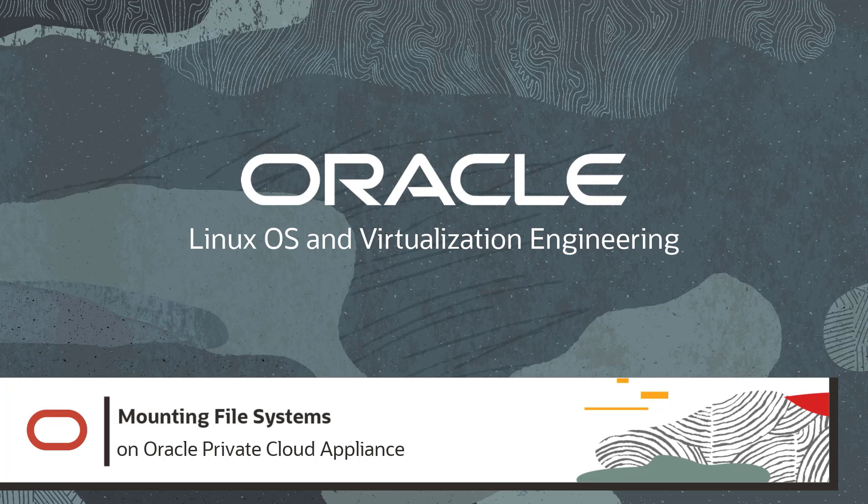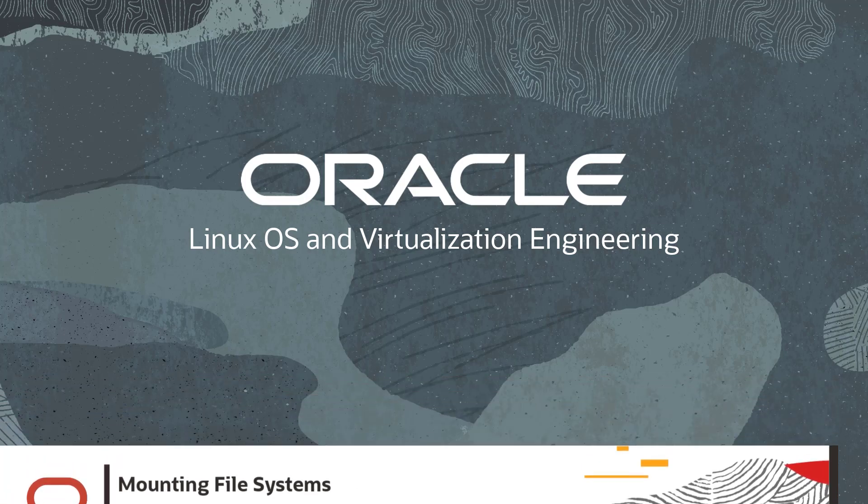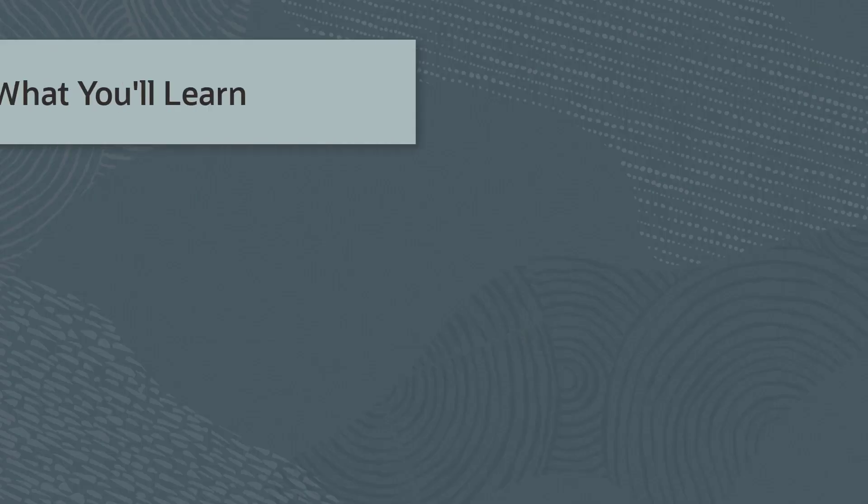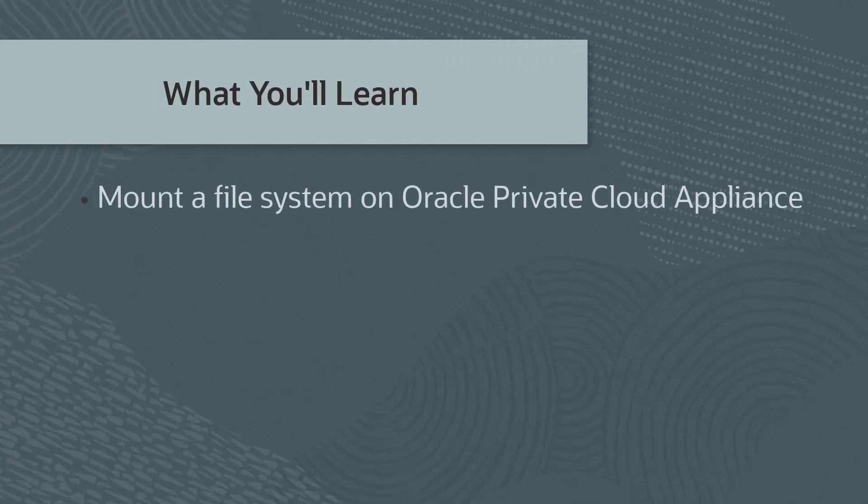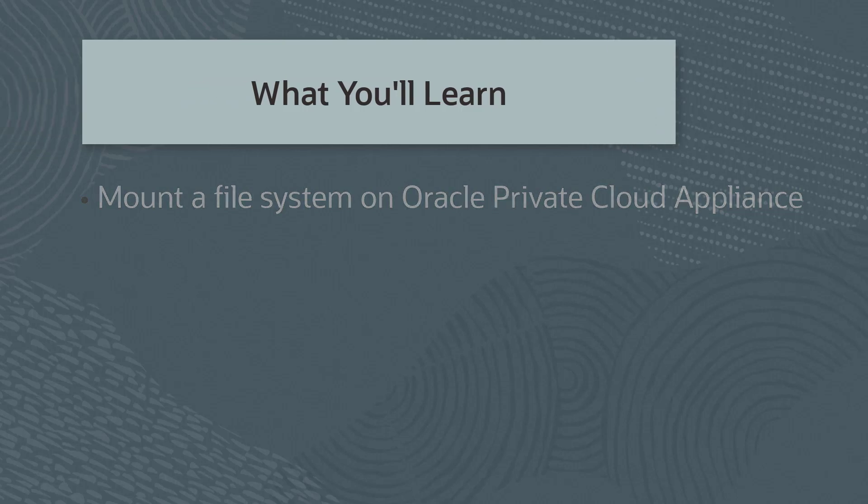Hello, and welcome to this video on Oracle Private Cloud Appliance. In this video, you will learn to mount a file system on Oracle Private Cloud Appliance.